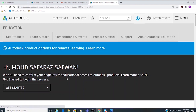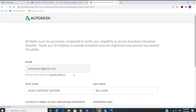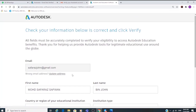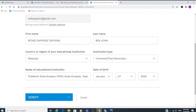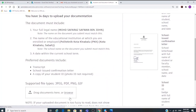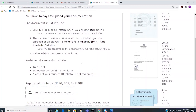AutoCAD still needs to confirm your eligibility, so click on 'Get Started'. On the next page, you have to upload your documentation. Click on 'Verify'.